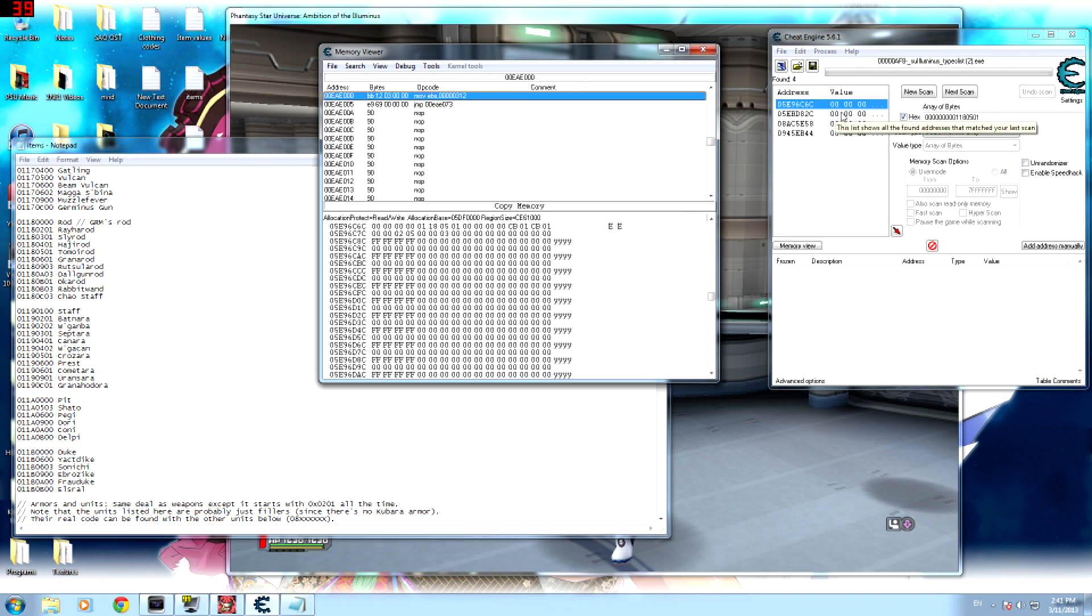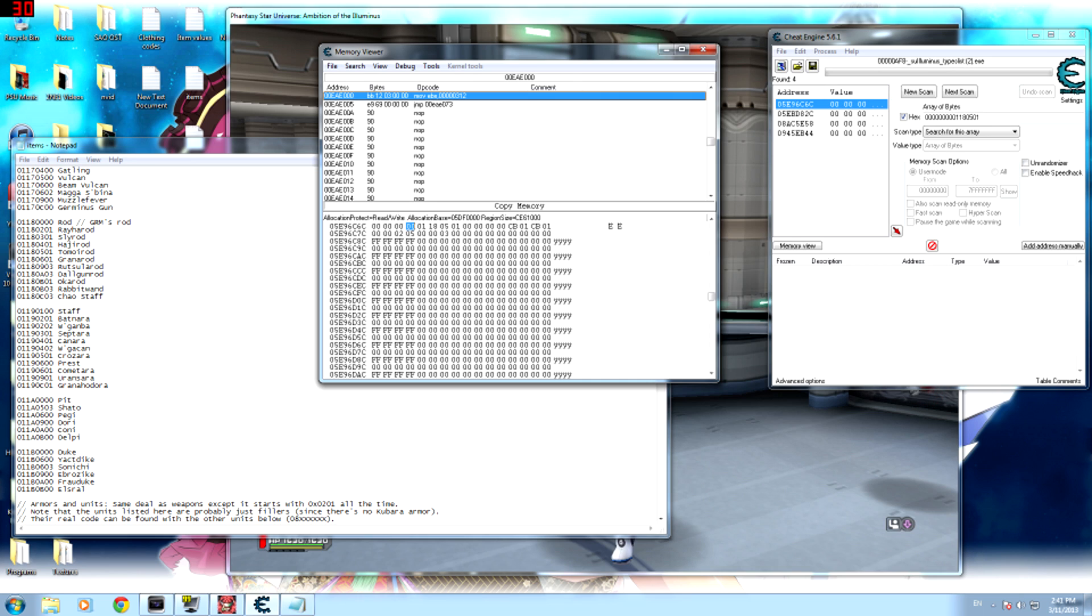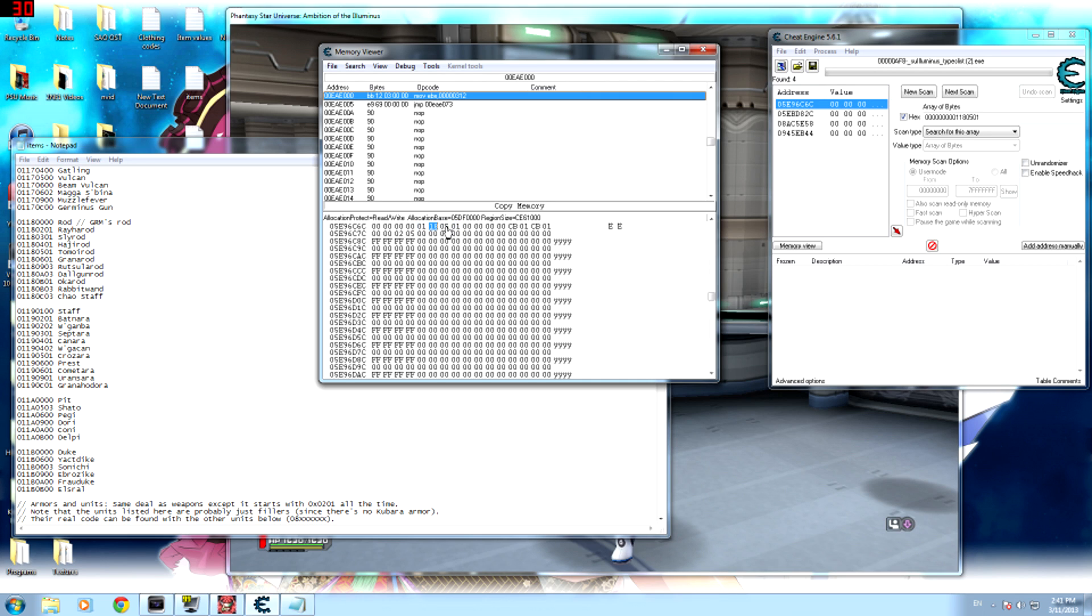So right-click the top one and hit browse this memory region. And then you'll see that this is what your storage looks like in the data, and you're gonna see all these F's and zeros. As you can see, there's eight F's right here. So anywhere you see these eight F's is an open space in your inventory. Anywhere you see eight zeros right here is a taken space. So as you can see, you have eight zeros right here and then you have the weapon ID for the Tomoi Rod, which is the weapon I'm using. You should see your weapon ID right here.